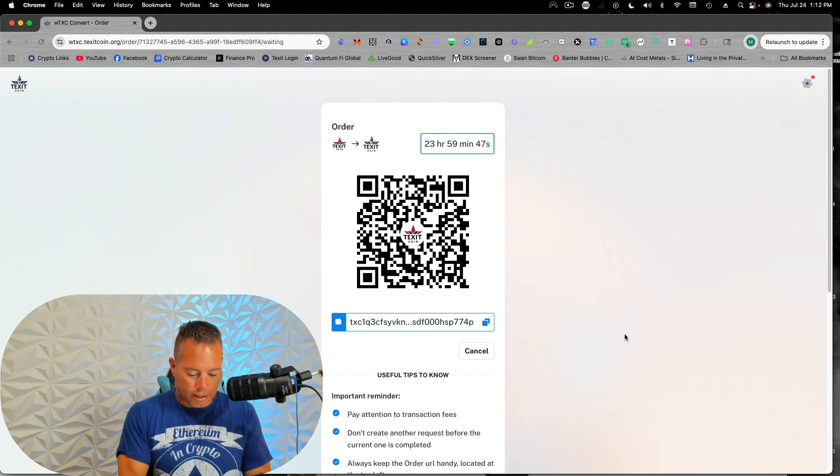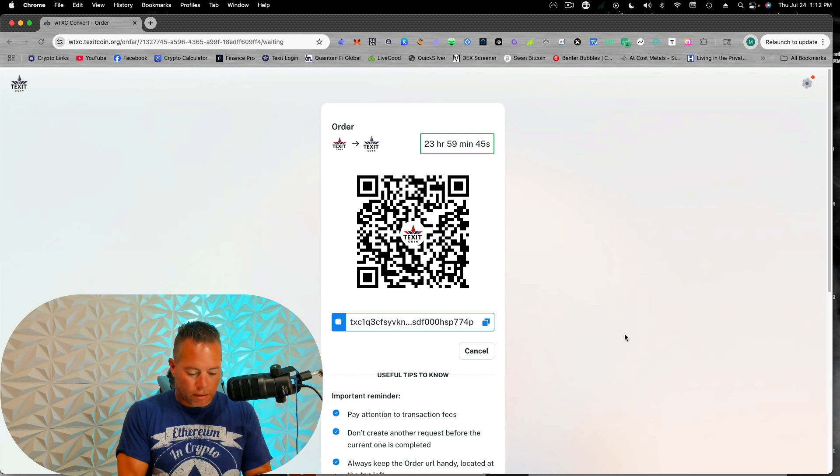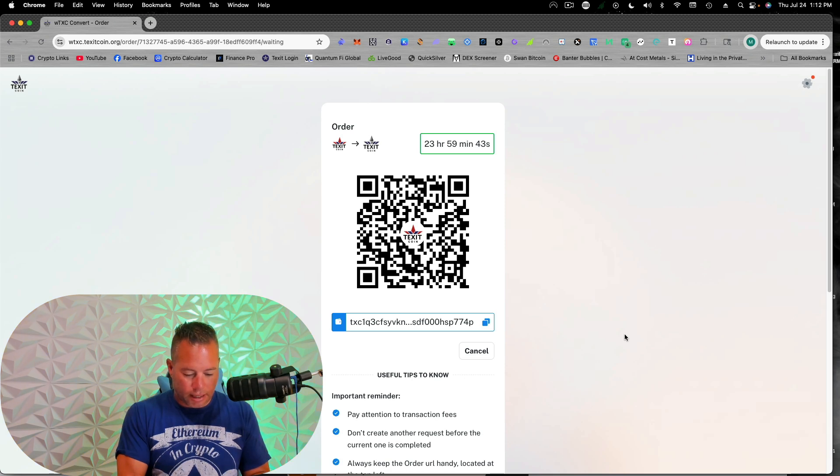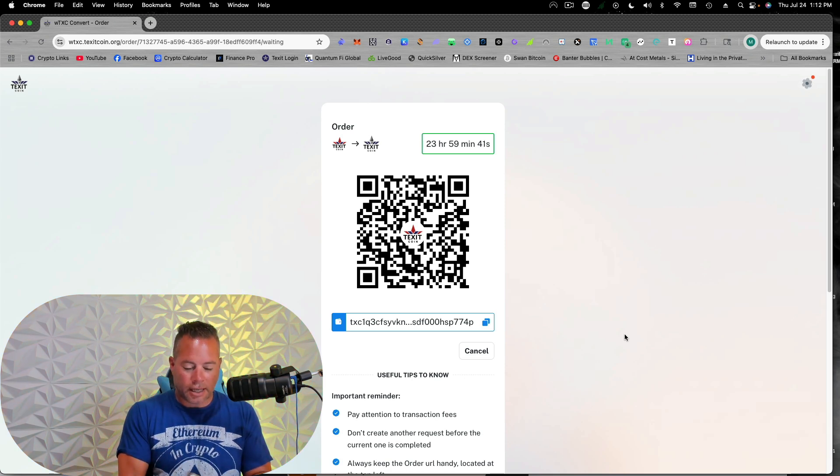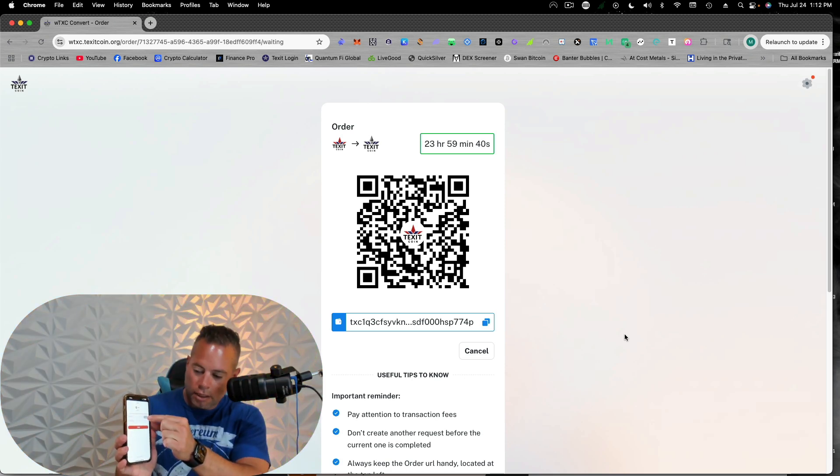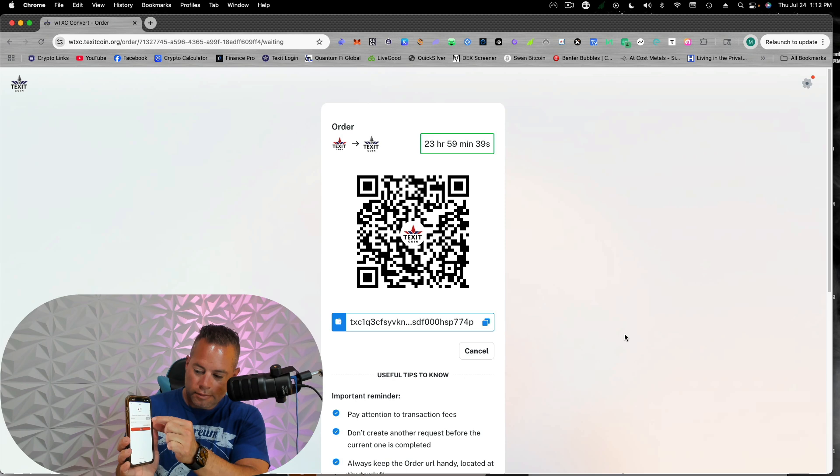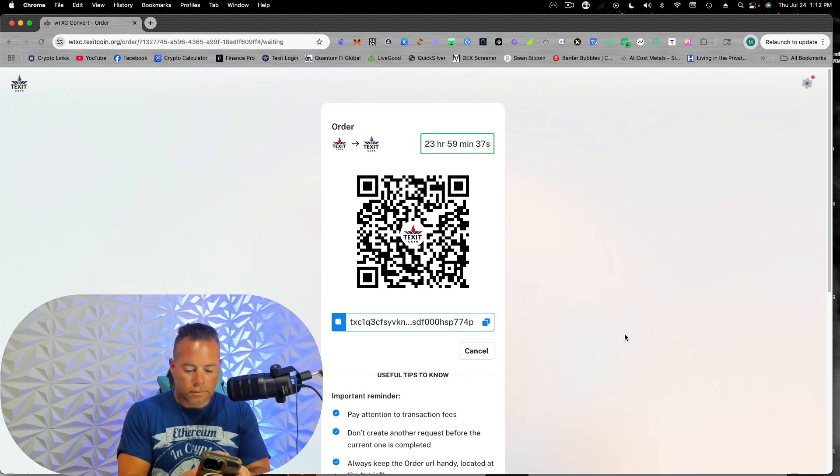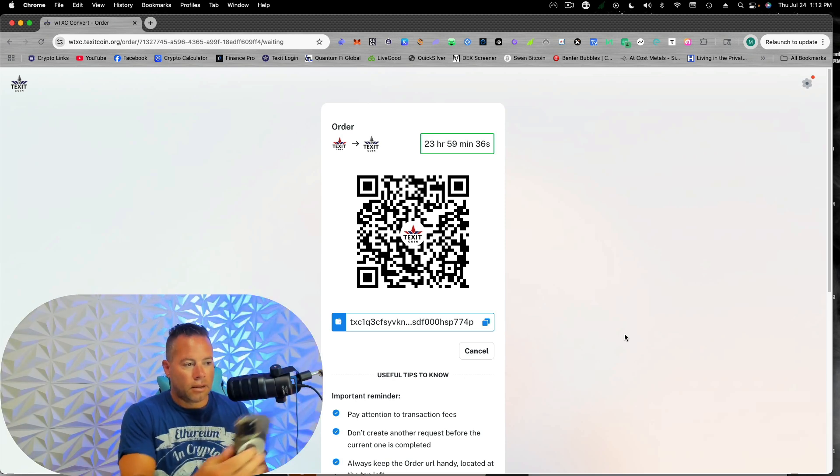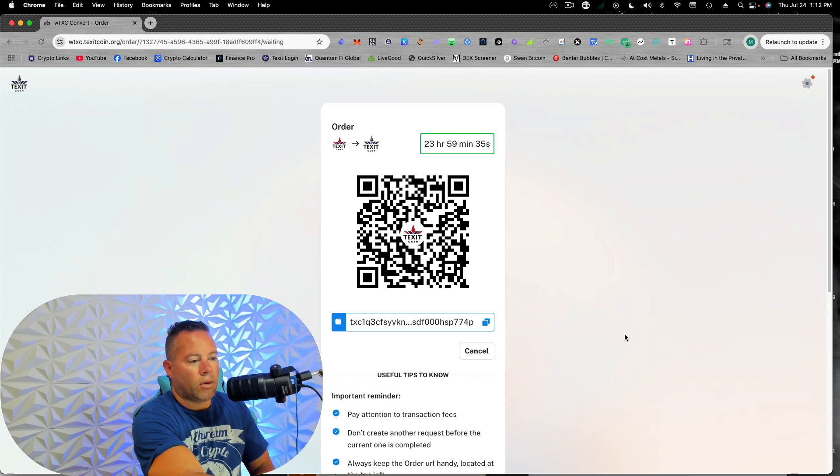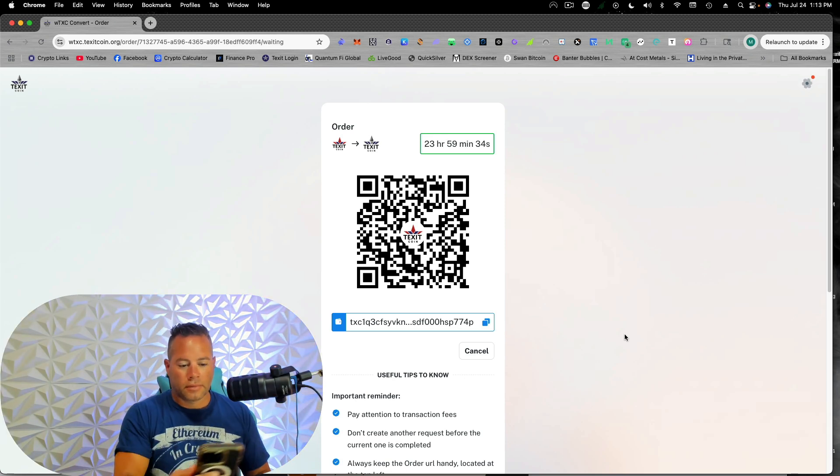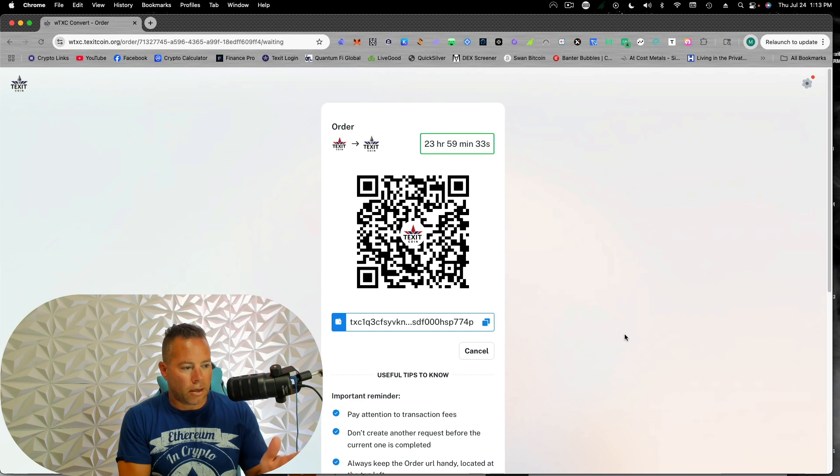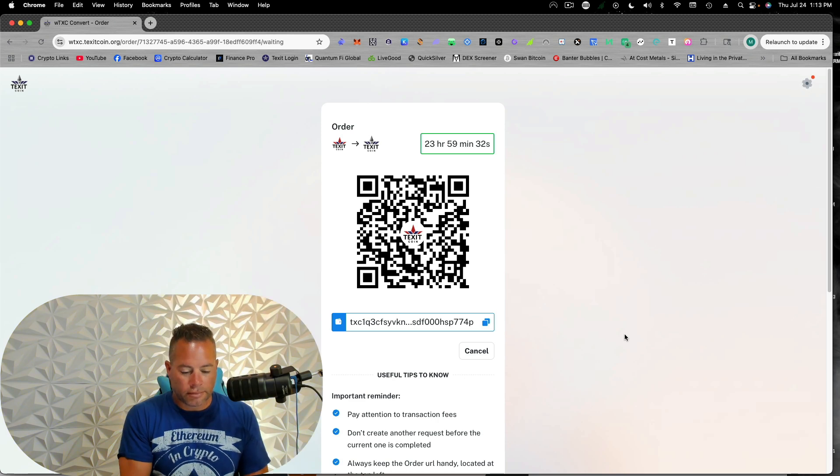So I'm going to go ahead and go to my wallet, click on my hot wallet. I'm going to hit send. I'm going to hit scan right here. I'm going to scan the QR code. Puts it in there. I'll double check it.